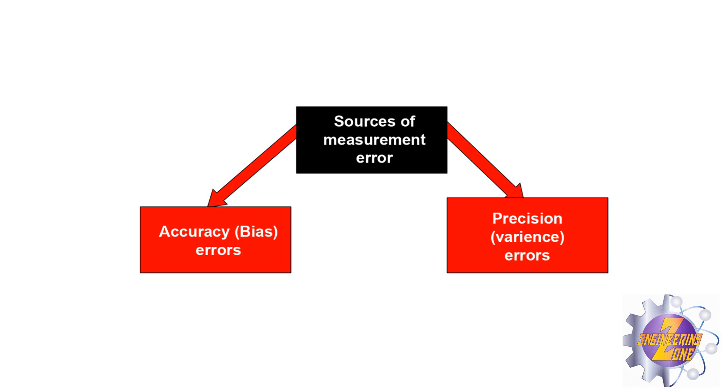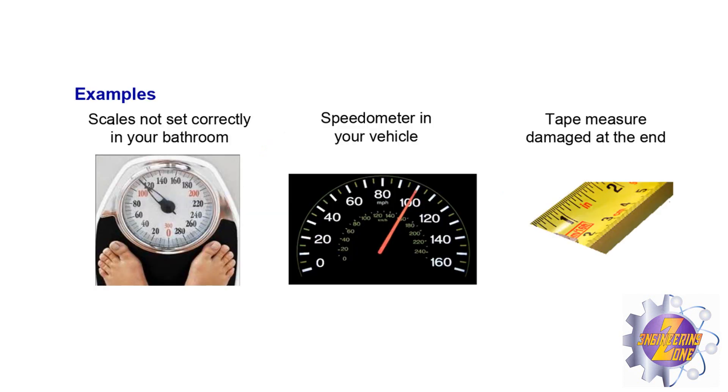Accuracy bias and precision variance. It's so important to choose correctly the device to obtain your measuring data.